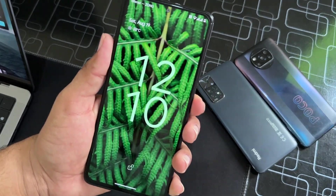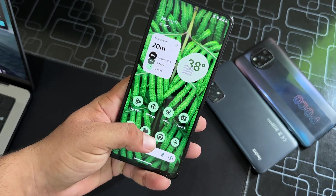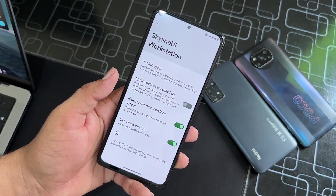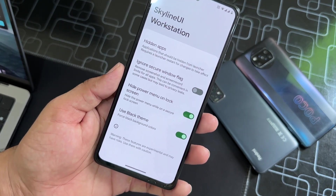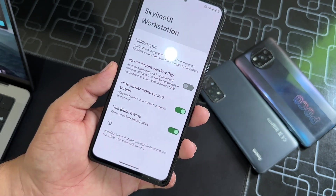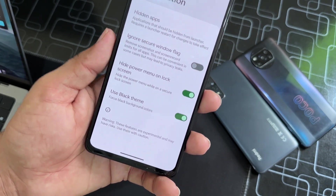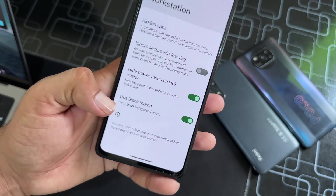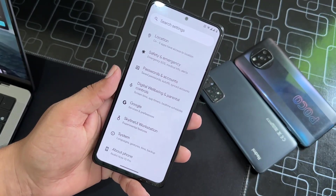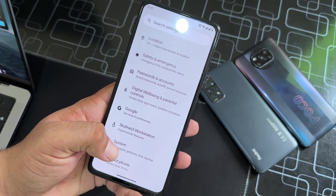It seems to still be working — I think that's because I haven't set up any screen lock. If you are using Face Lock or an on-screen lock it will not work. You can also use the black theme. That's all the customizations in the Skyline UI Workstation.